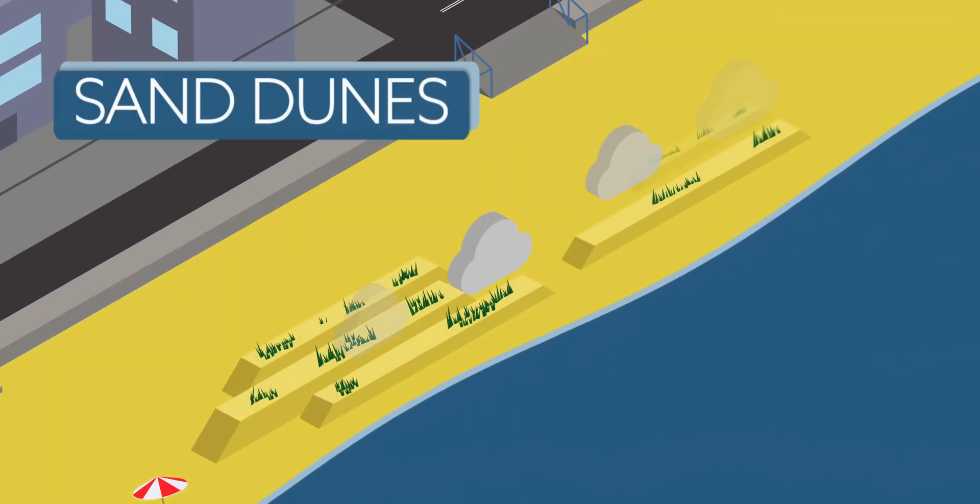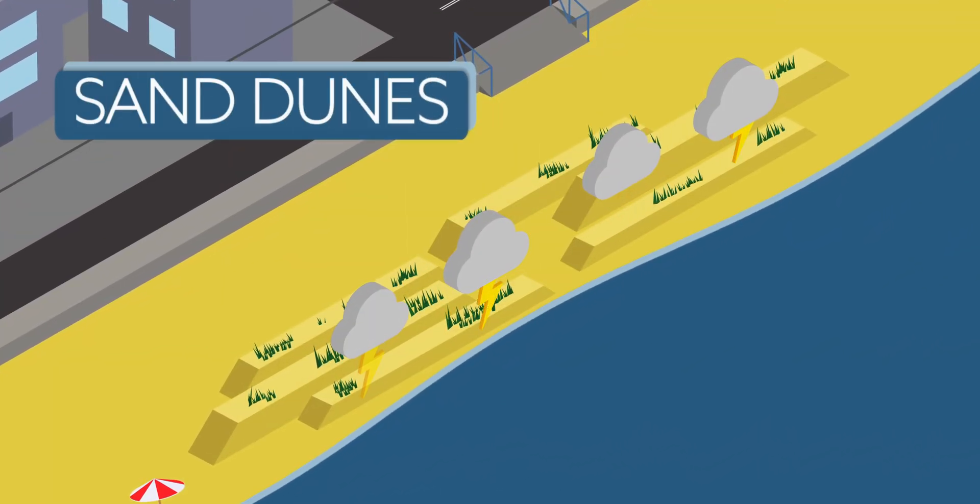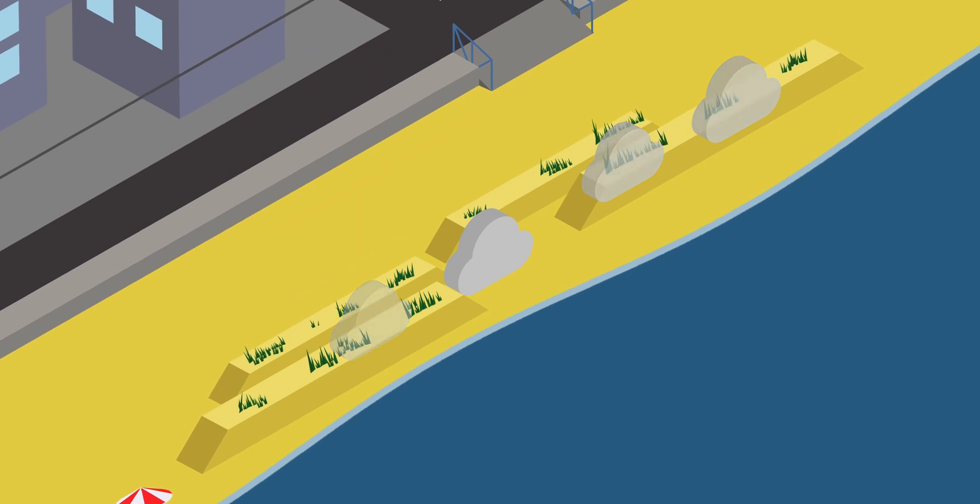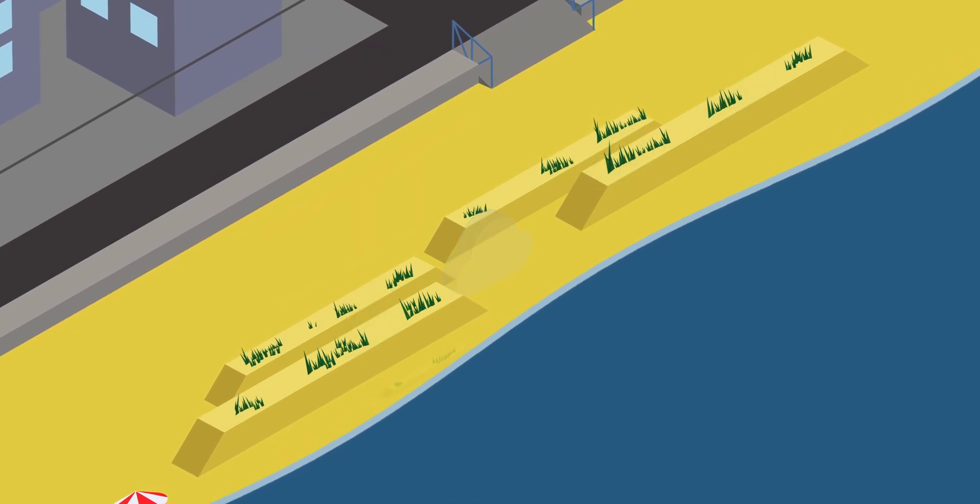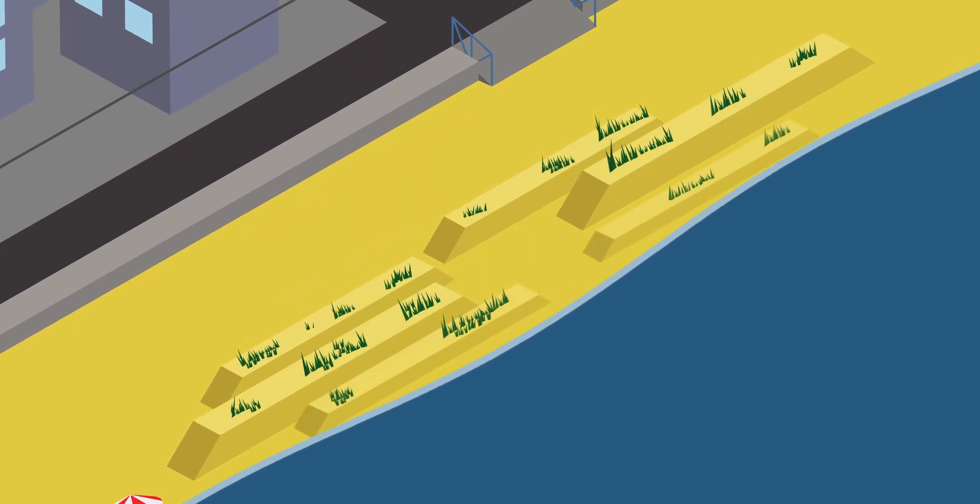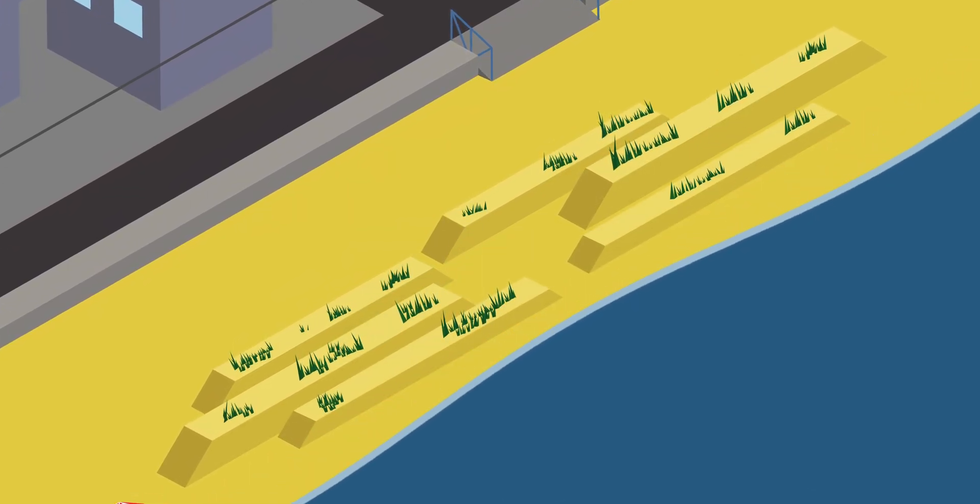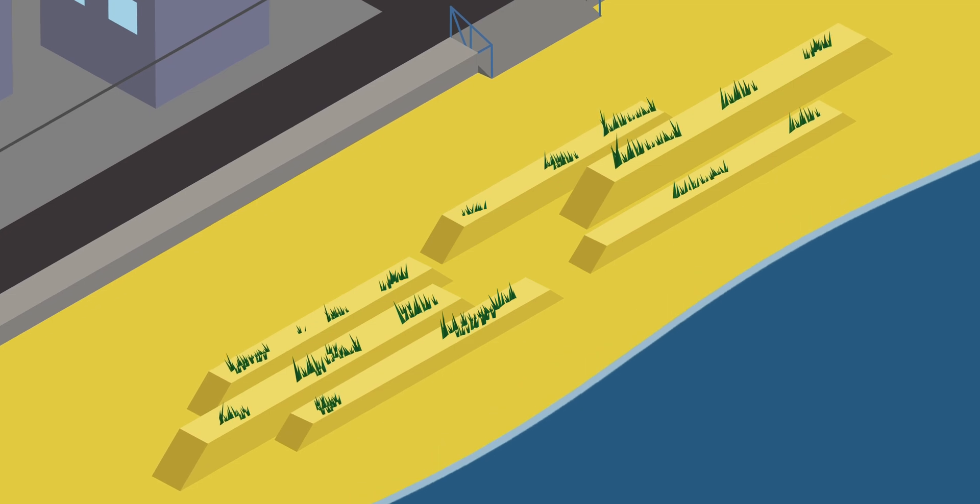A major benefit NBS offers is flexibility, allowing defences to adapt organically to coastal changes.